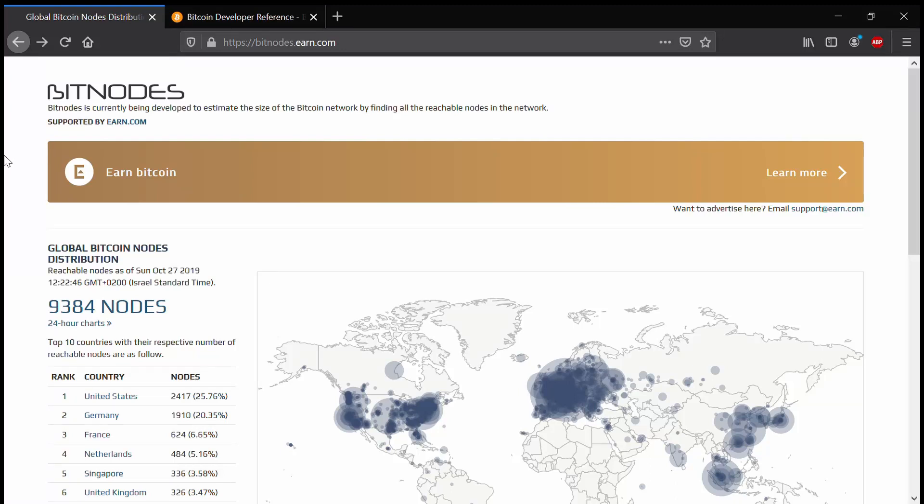One of the major concepts that a Bitcoin developer needs to understand is the way in which Bitcoin's peer-to-peer network operates. As we know, Bitcoin is a decentralized system. There is no central server, and different nodes, different players in the system, communicate with each other using a peer-to-peer protocol.